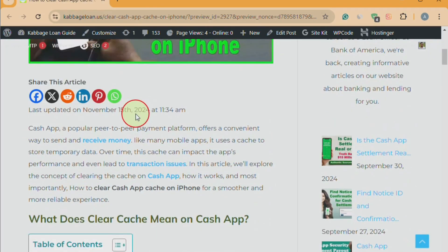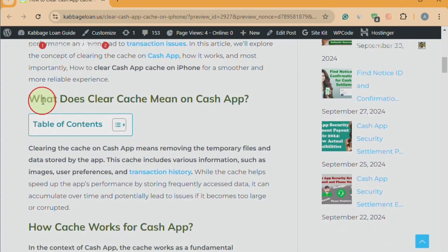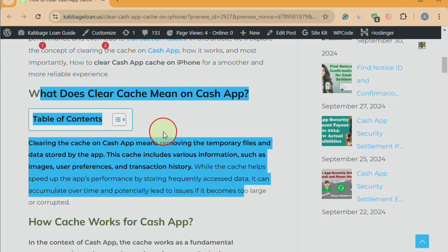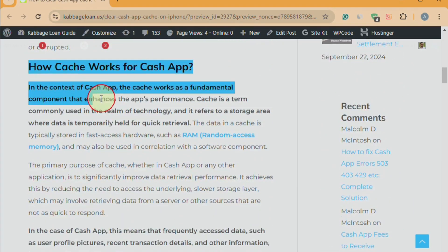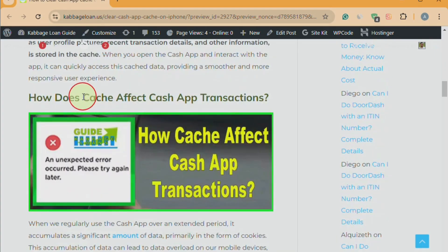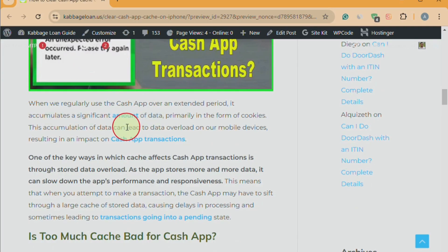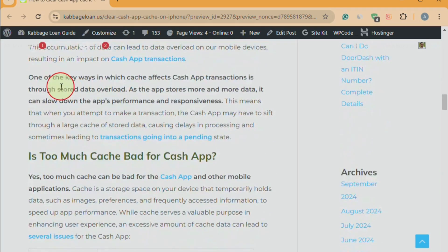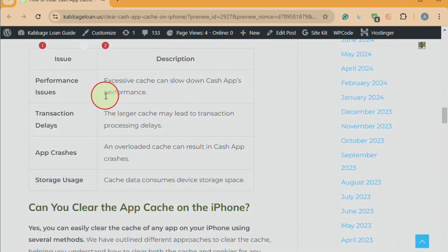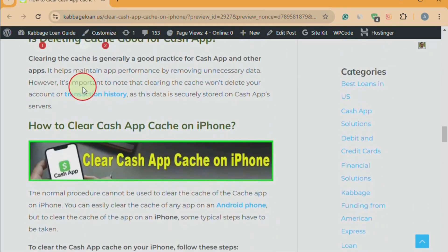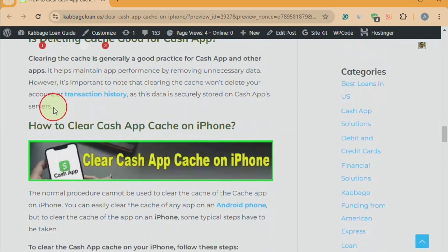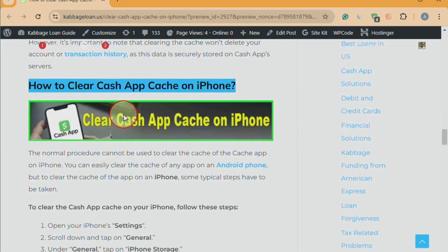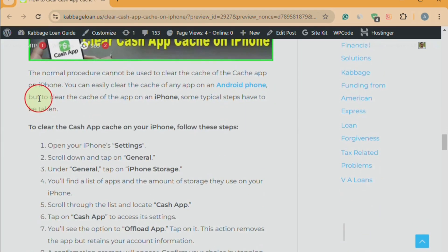If you scroll down this article, you'll find the meaning of clearing the cache explained in detail. It further explains how caches work and how they can impact your transactions. The link to this article is provided in the description. You can click on it to read the detailed information. As you scroll further, you'll find plenty of information about the Cache App Cache. A sub-heading titled, How to Clear Cache App Cache on iPhone, explains the process in depth.